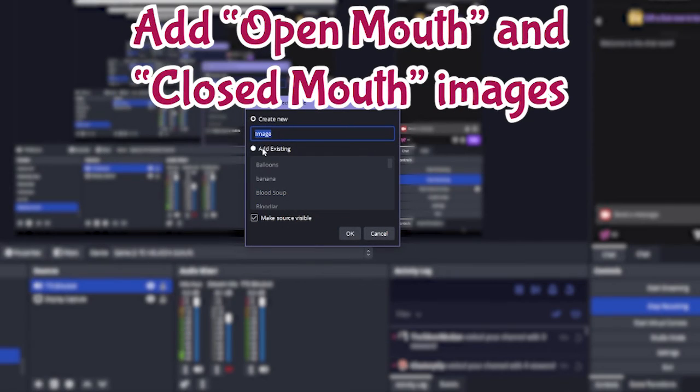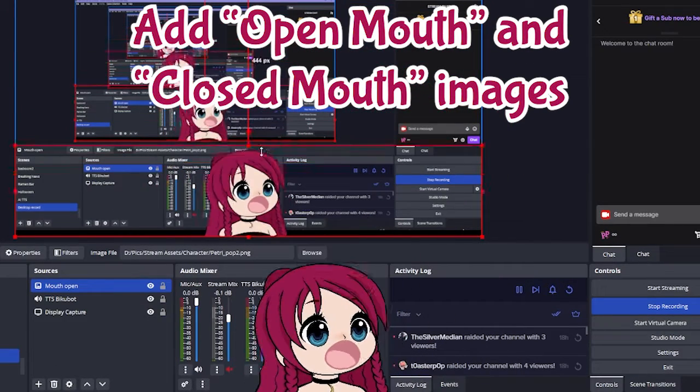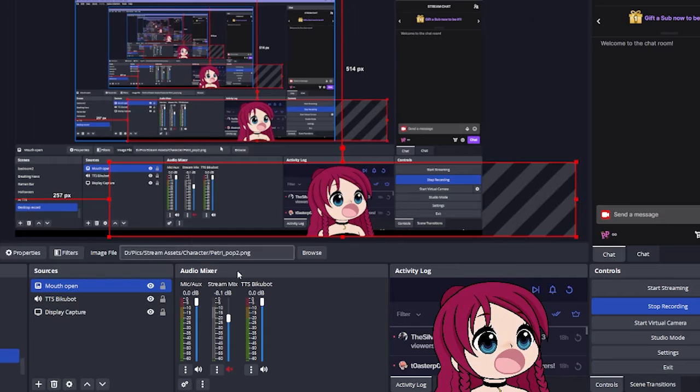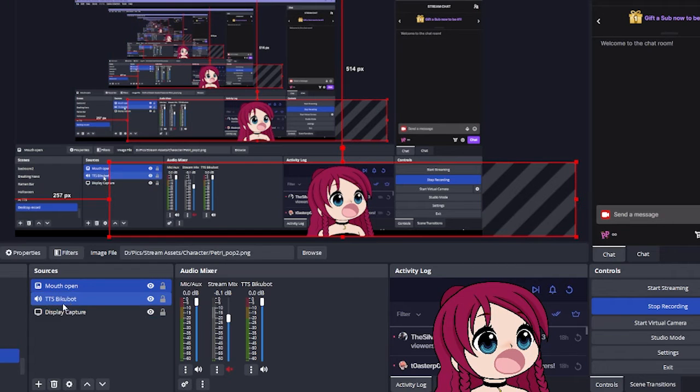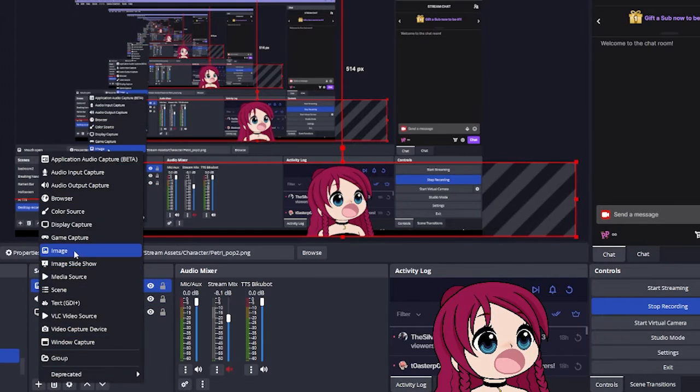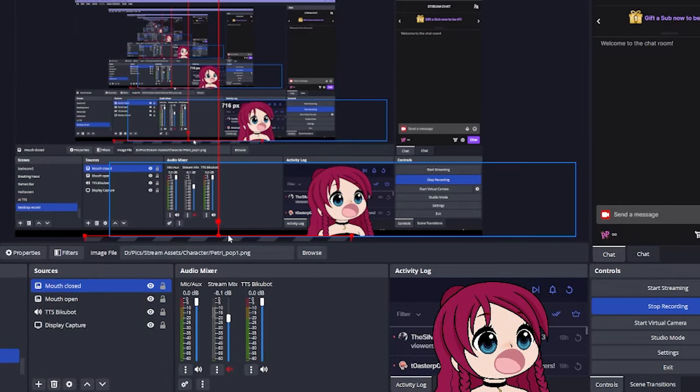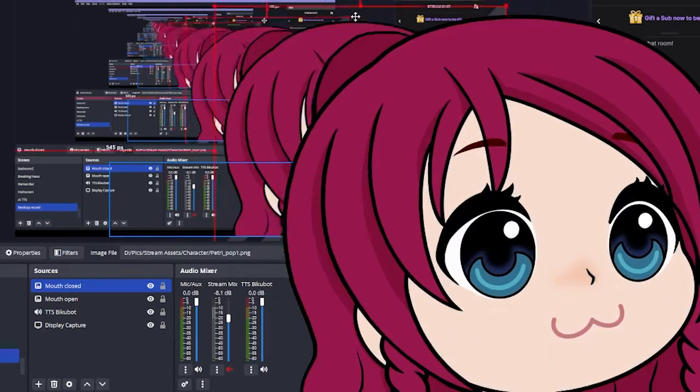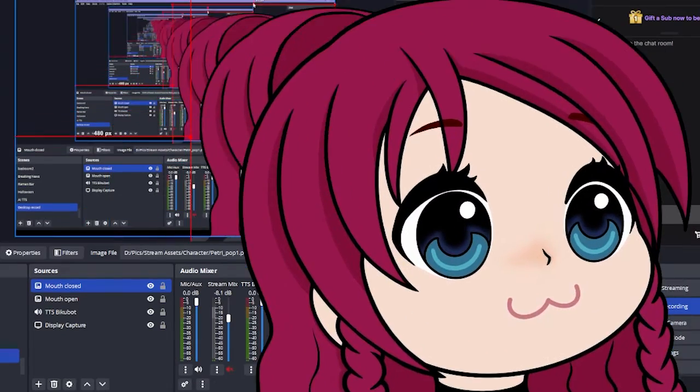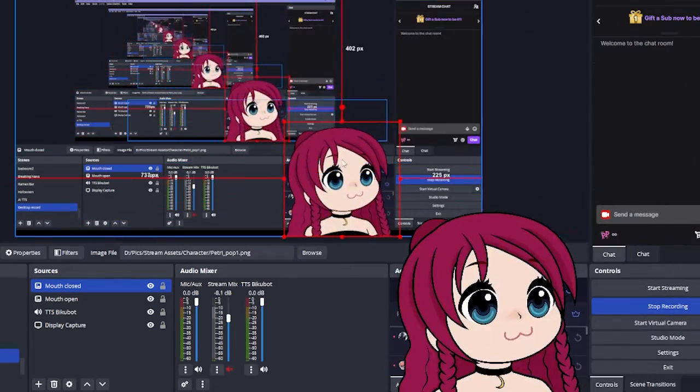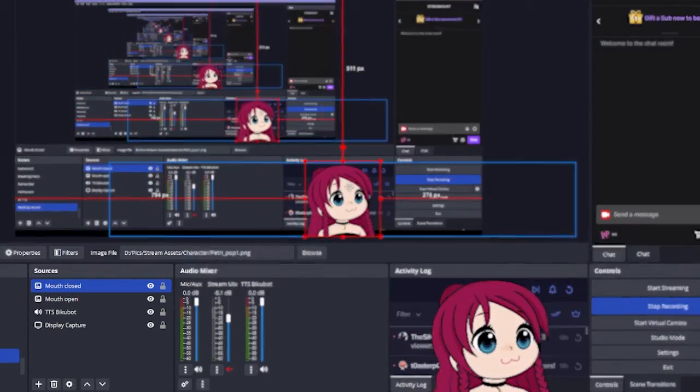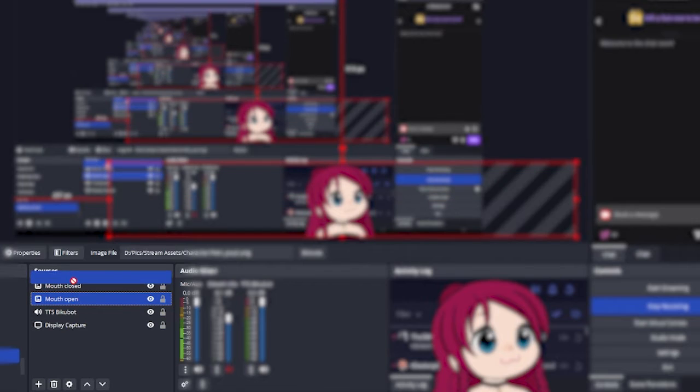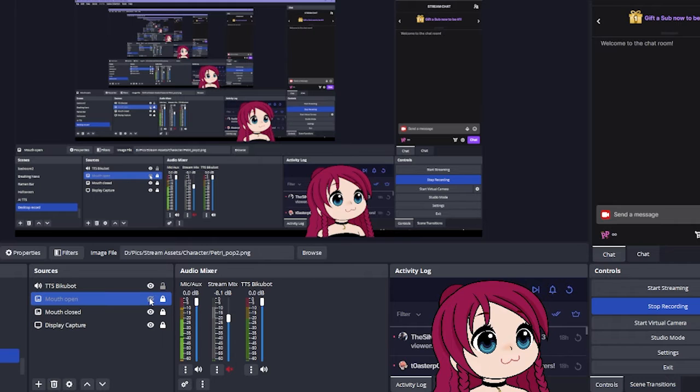And then we want to add our two images. We want our mouth open to be on top and we want our audio output to be at the very top. So now you can see the mouth open and closes whenever I make that visible.